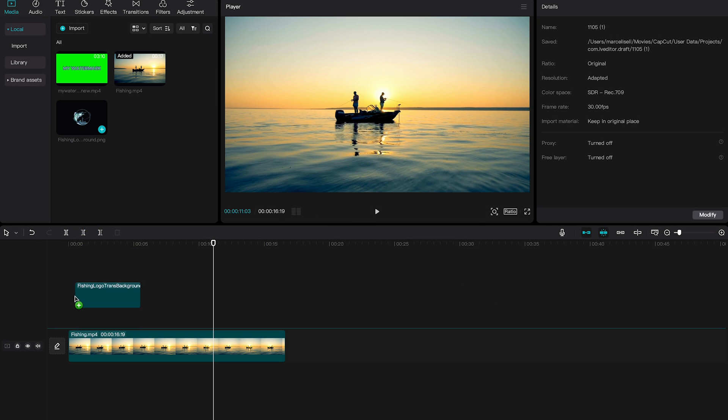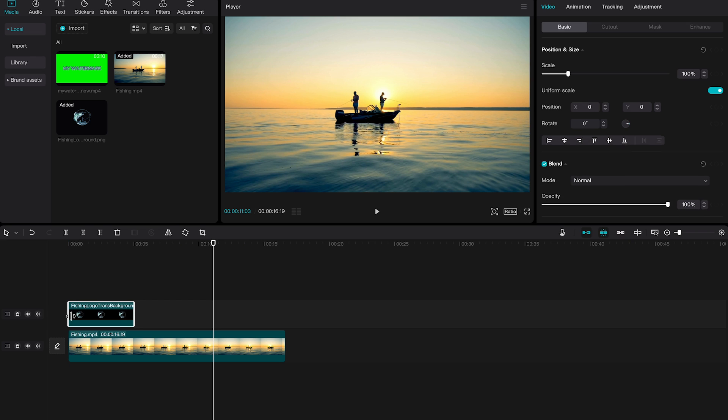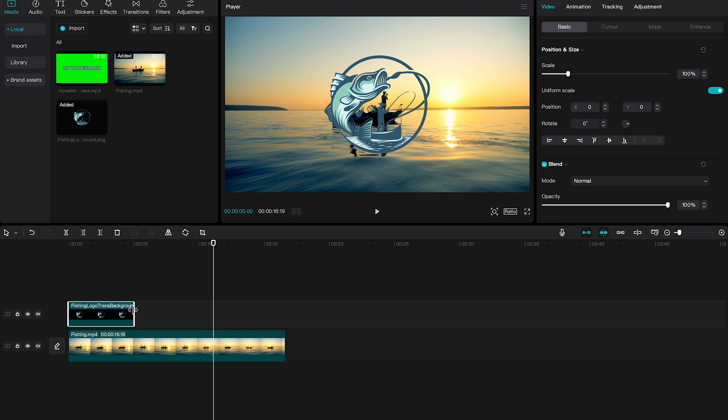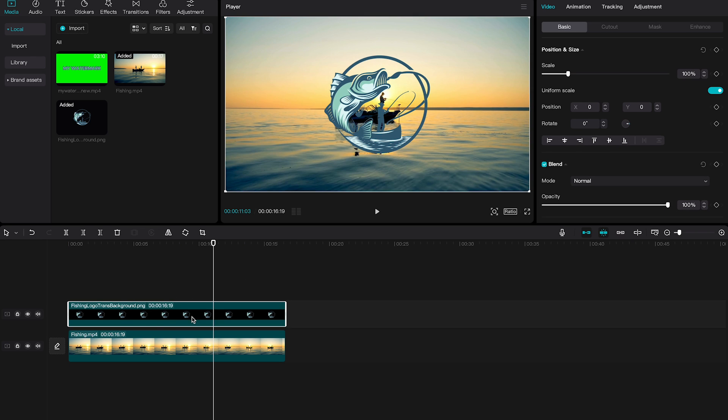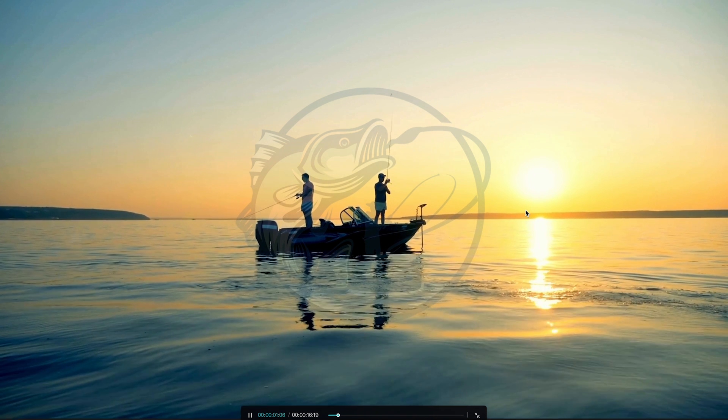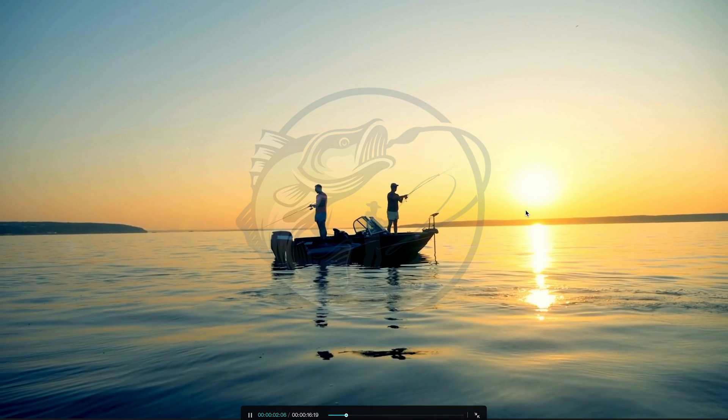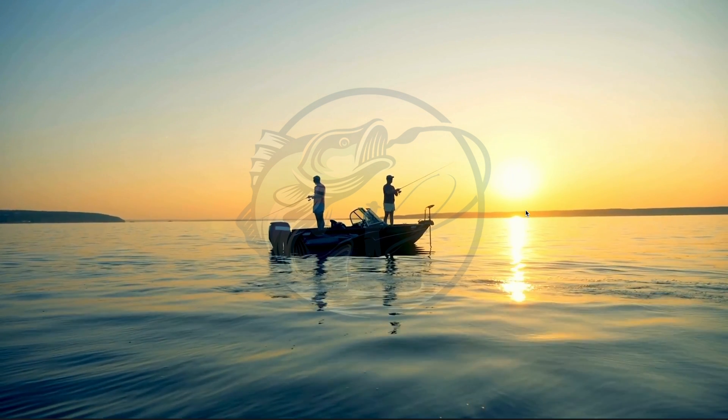Drag it on top of the main video clip. Make it the same length as your main video clip if you want to show it for the whole duration of the video. And then in the upper right corner here under basic, simply reduce the opacity. And just like that we added an awesome looking logo watermark.